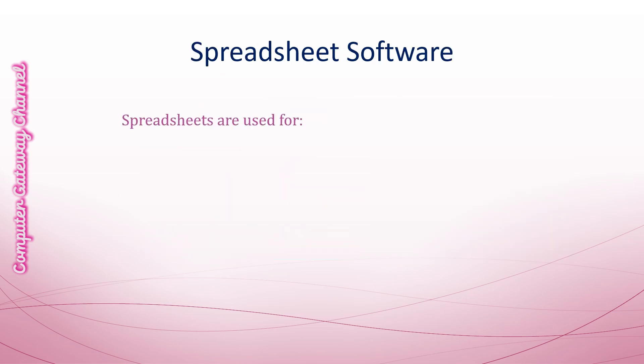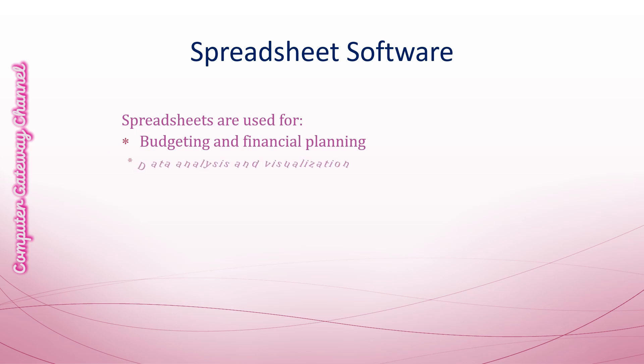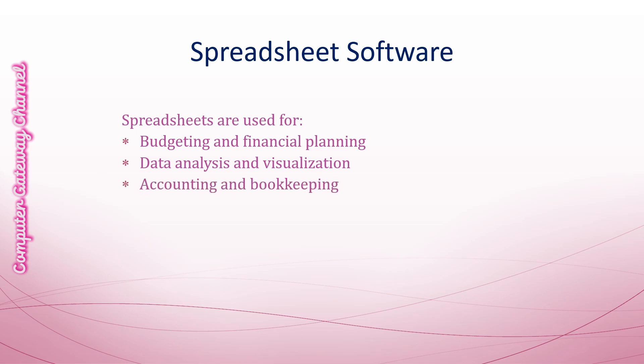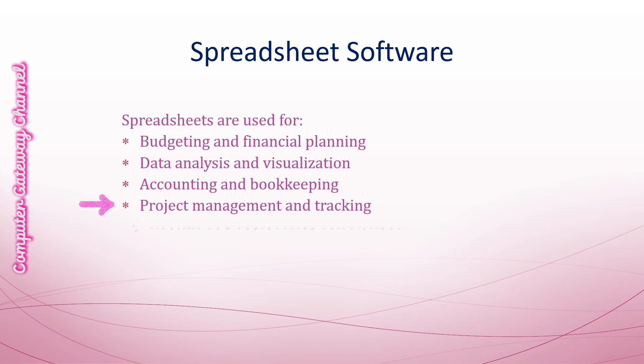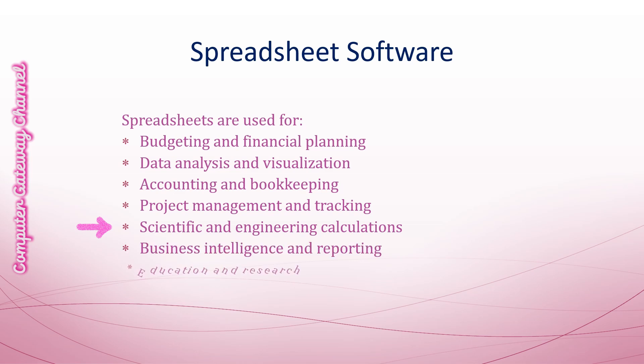The uses of spreadsheets are budgeting and financial planning, data analysis and visualization, accounting and bookkeeping, project management and tracking, scientific and engineering calculations, business intelligence and reporting, and education and research.